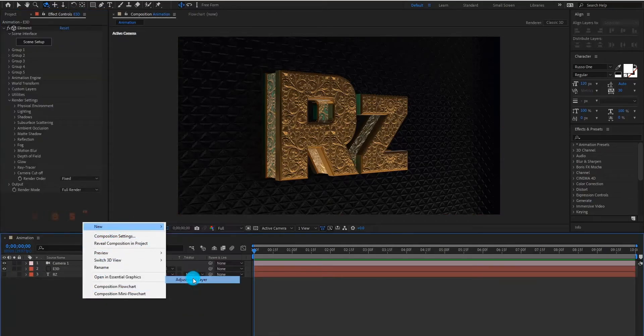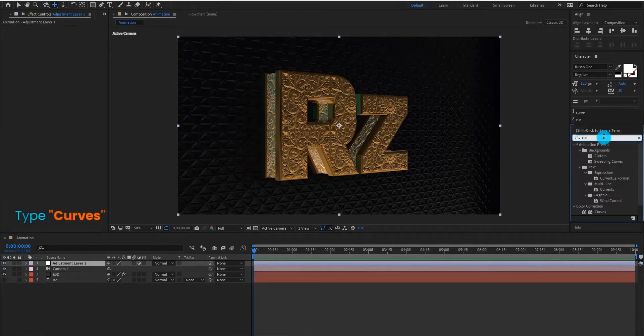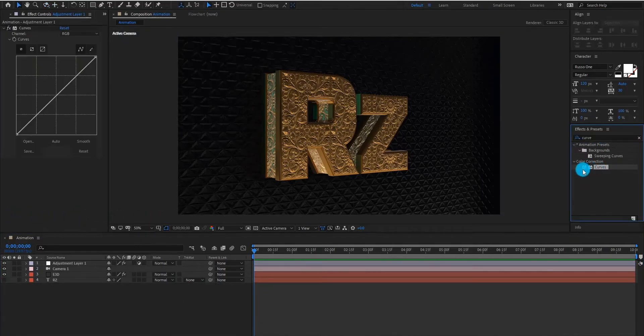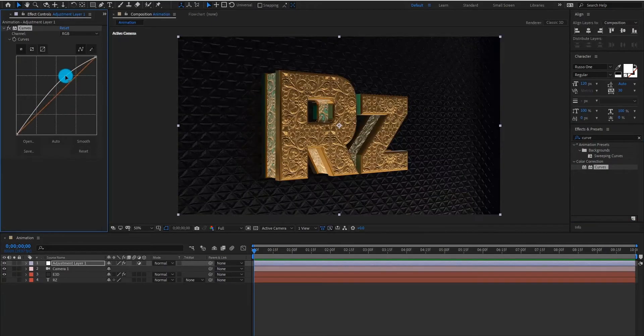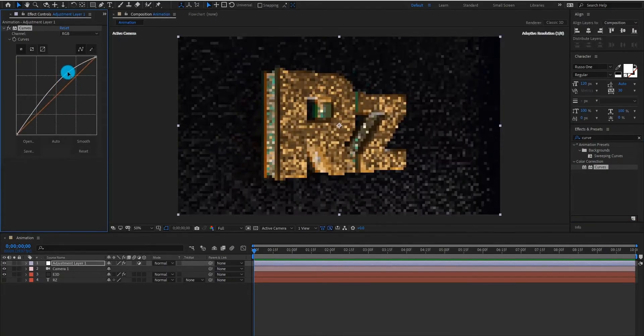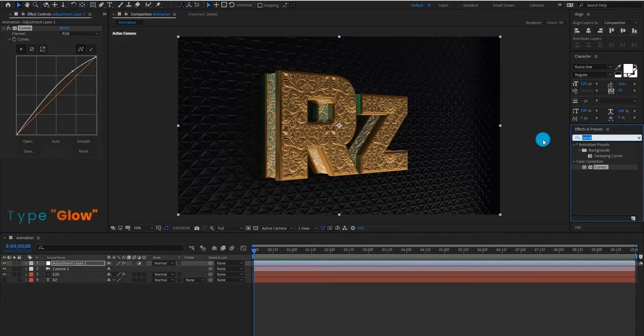Now we add adjustment layer, we add curves on it. We also add glow.